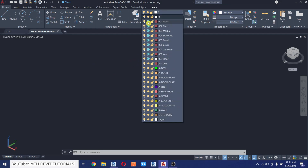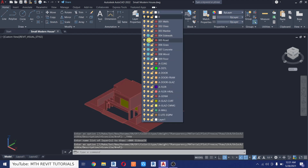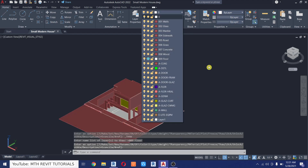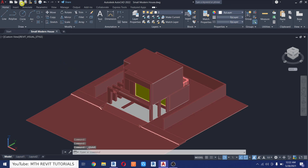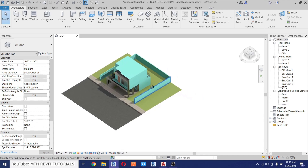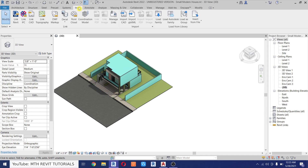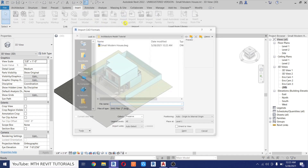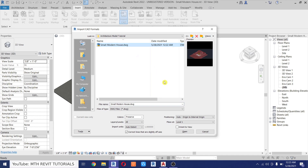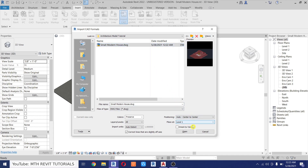Now we can turn on all the layers before saving this project. Let's save this file and re-import it into Revit. Go back to Revit, go to Insert, then Import CAD, select the file, change the positioning to Center to Center, and click Open.